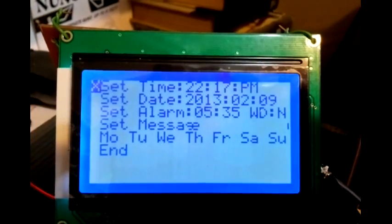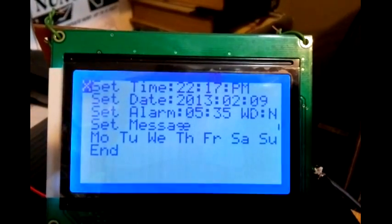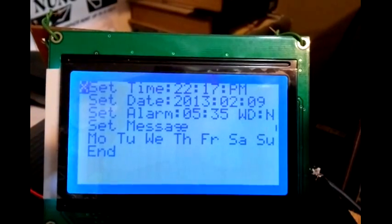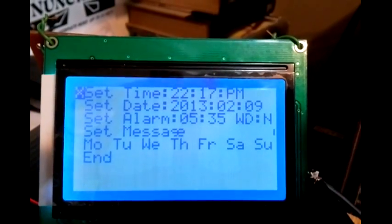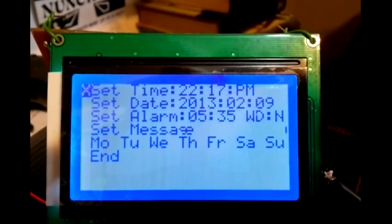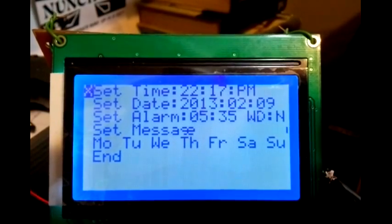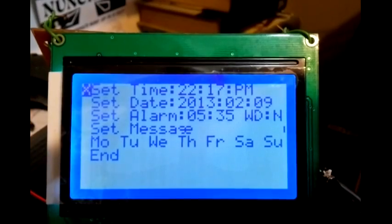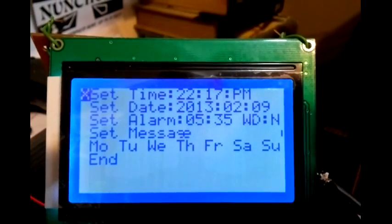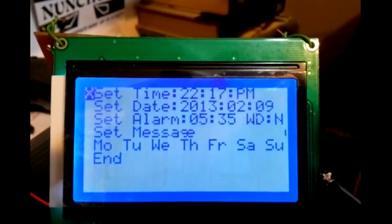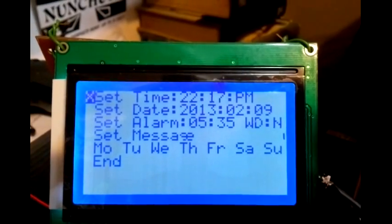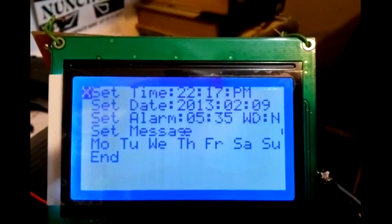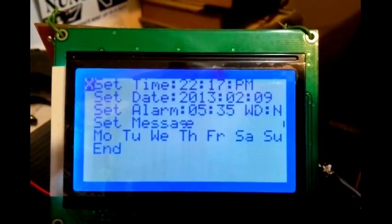This is the settings page and if you look at the third line down on set alarm you see WD. WD is for weekdays. I could set it to Y for yes and the alarm will only go off on Monday through Friday mornings so I don't have to reset the alarm on the weekends or shut it off. I could just leave it alone and it will only go off on weekdays.